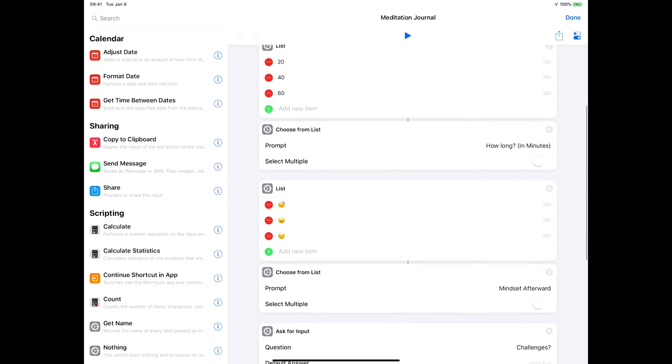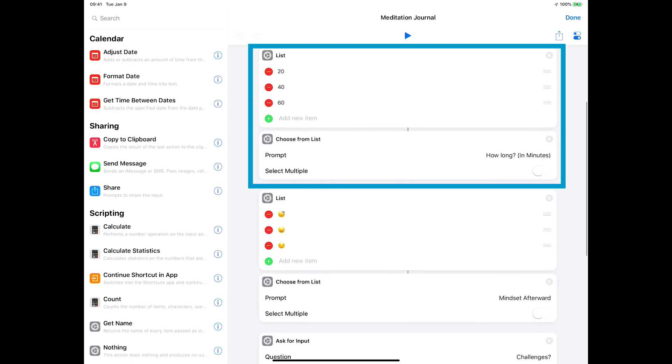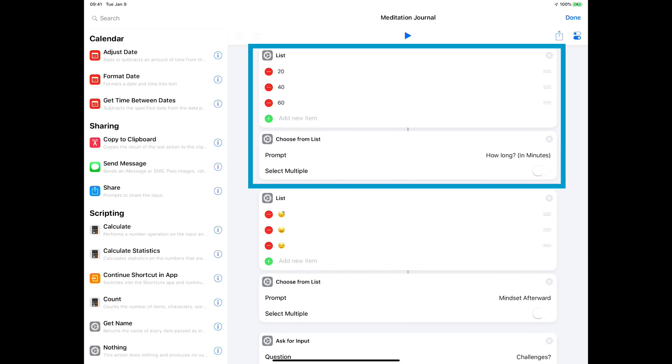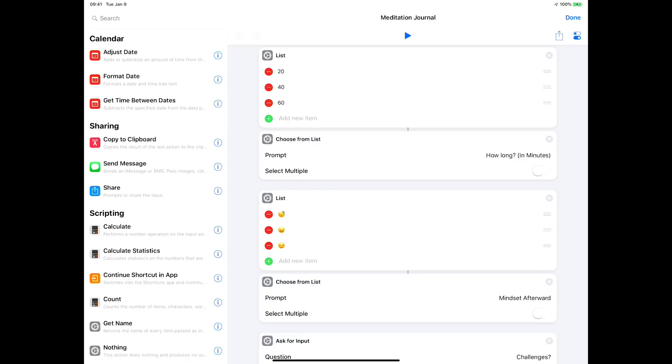The next two blocks are how long it goes. You could make that a number that you fill in; I made it choosing from a list because for me usually it's 20, 40, or 60 minutes depending on how much time I have and how much I'm freaking out. So I can pick from one of those three.